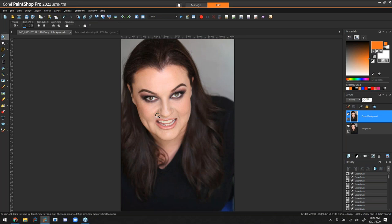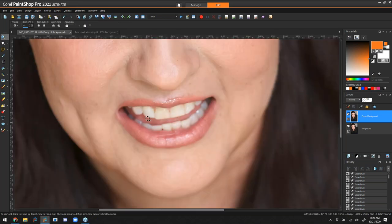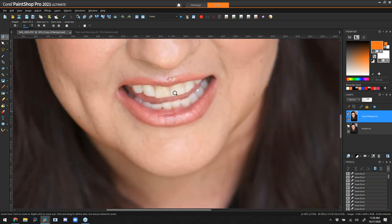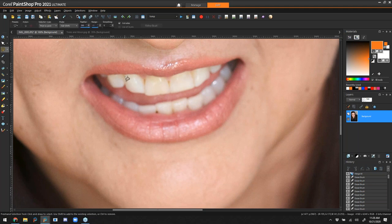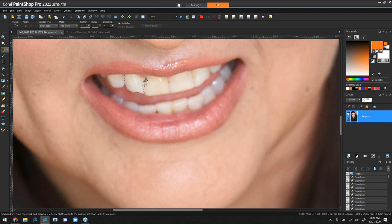Now to create fangs we're going to change these two teeth using the warp brush, but before we do that I'll merge everything together. First I'm going to isolate those two teeth using the smart edge selection tool. I click along the edge and it finds the edges of the tooth for me — I don't have to be super precise, I just have to get it inside the box. I had a huge feather on from a previous project, so let me reset that and do it again.